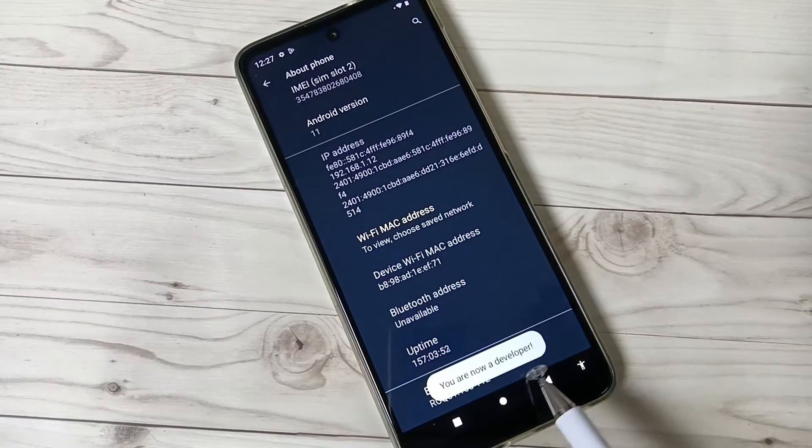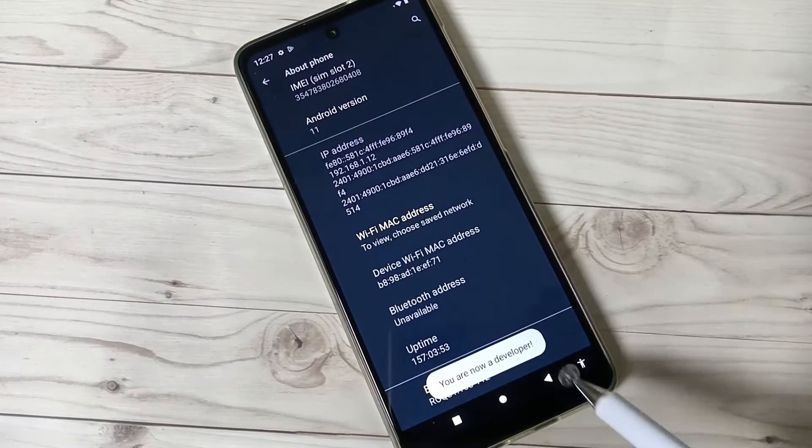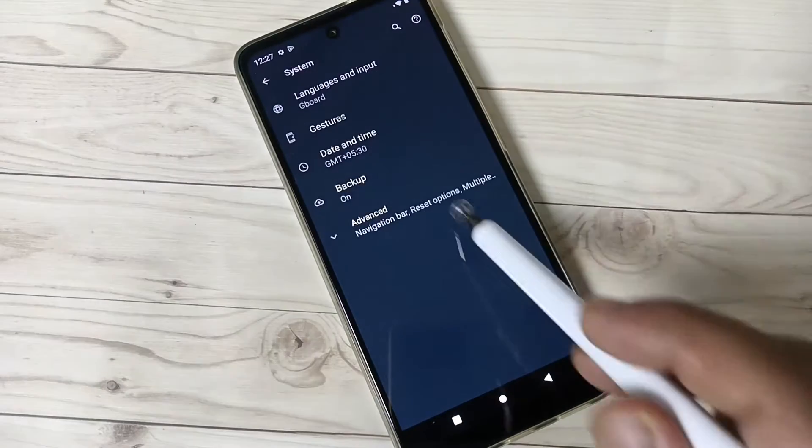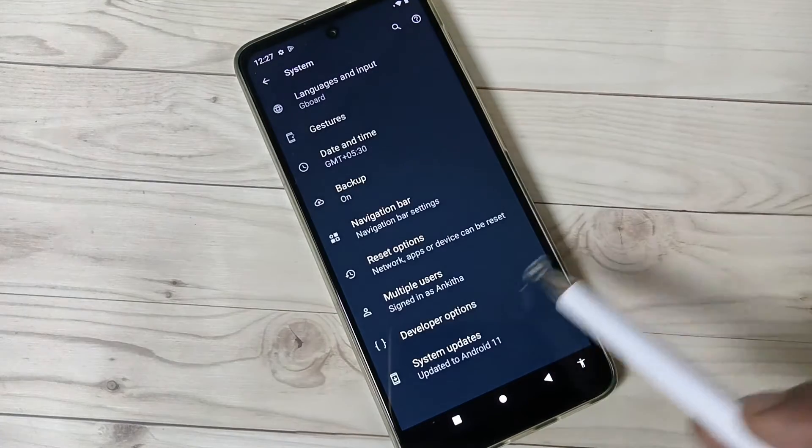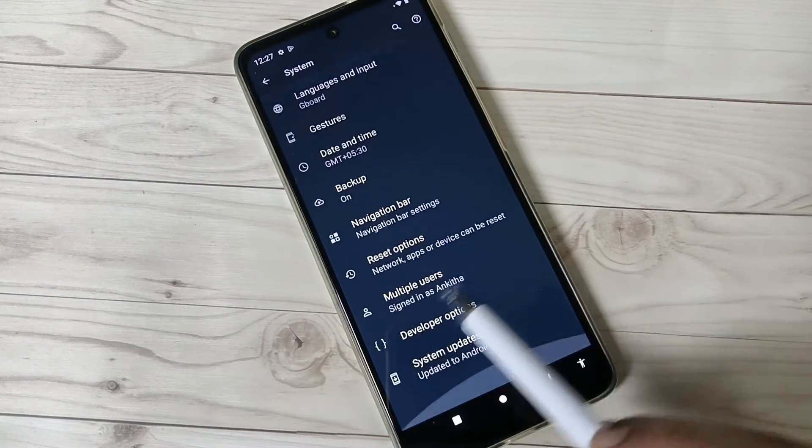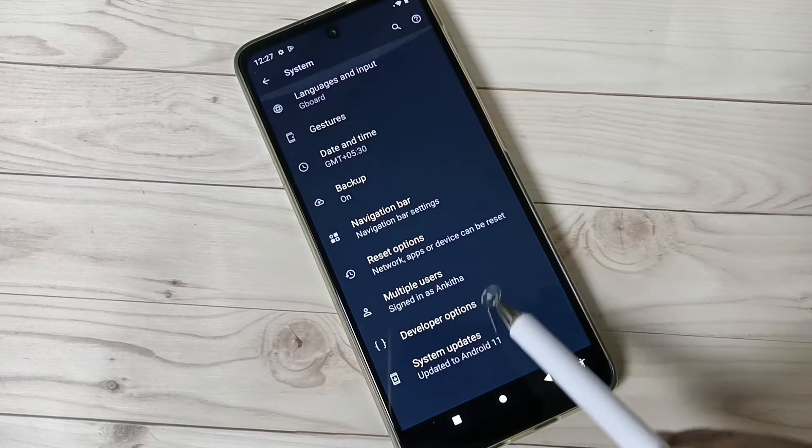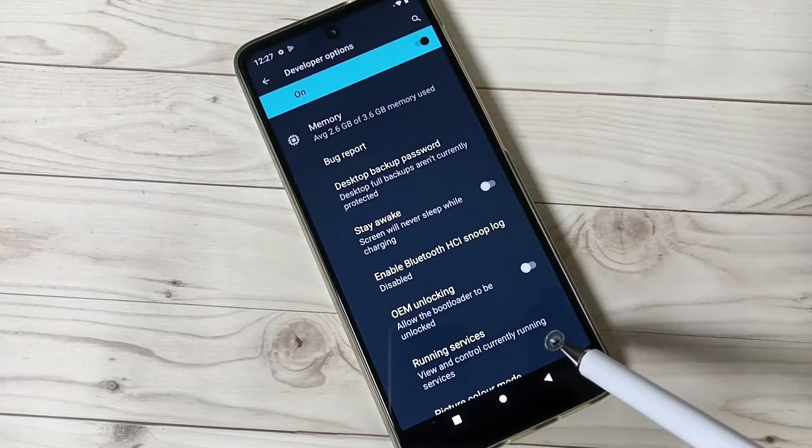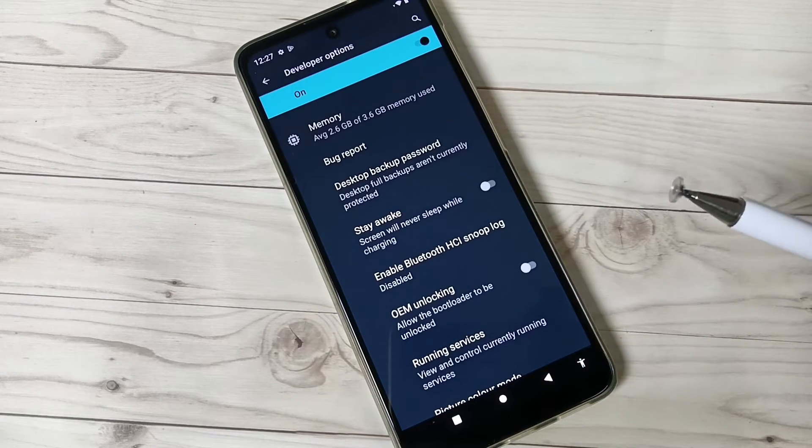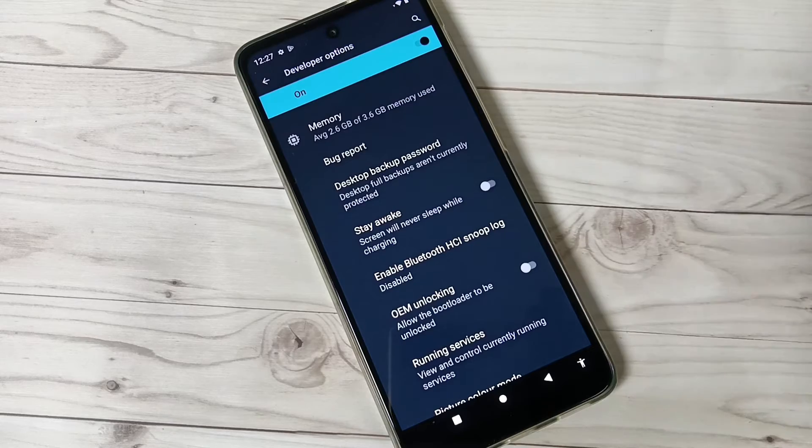You can see you are now a developer. Go back, tap on System, tap on Advanced. Here you can see the option Developer Options. Tap on this one, then you will get lots of developer options you can easily enable or disable.